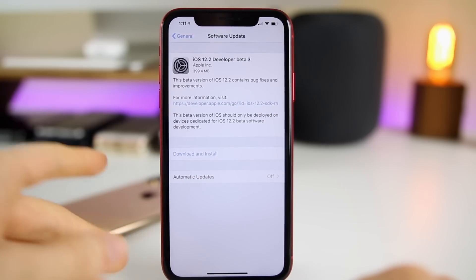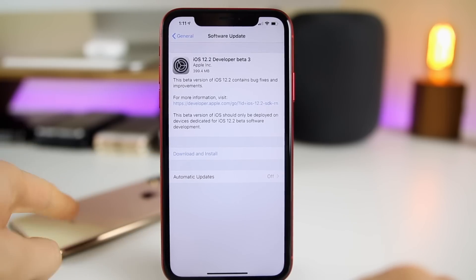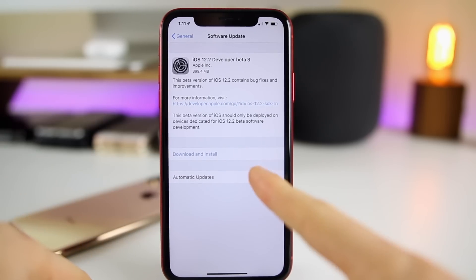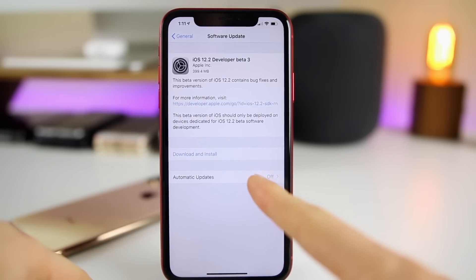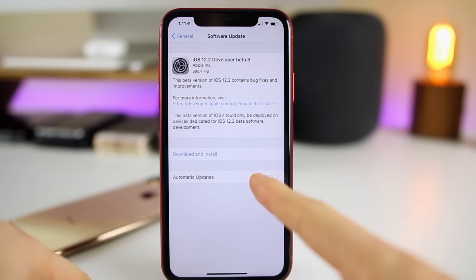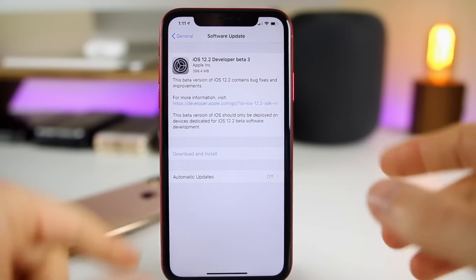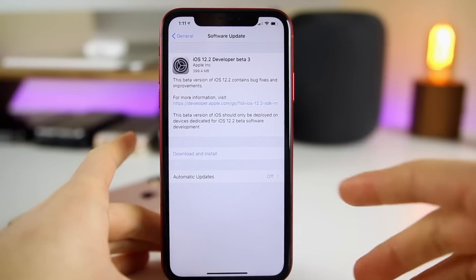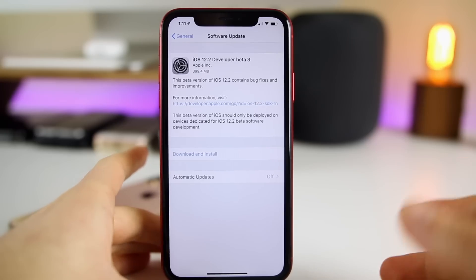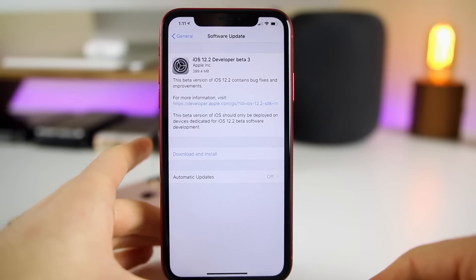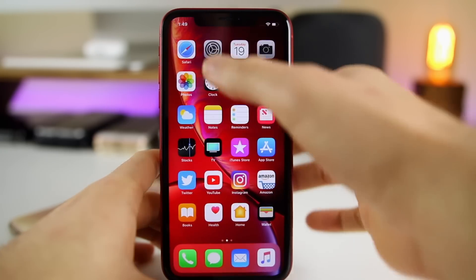That was the update size on my XS Max since I had my XR on 12.1.4, and going from iOS 12.1.4 it was about a 2.6 gigabyte download. Of course these sizes are going to vary depending on your device and the firmware you are coming from.